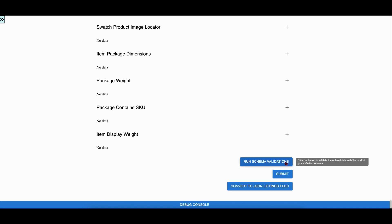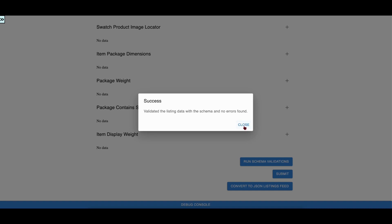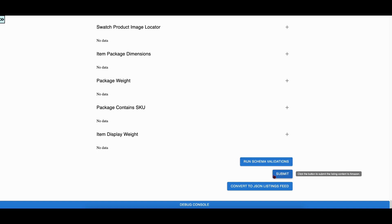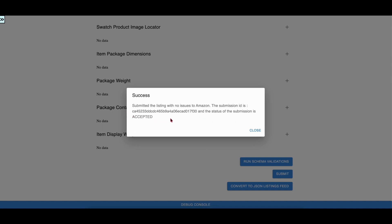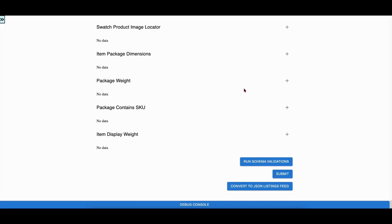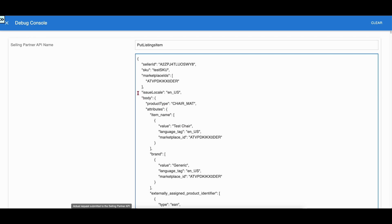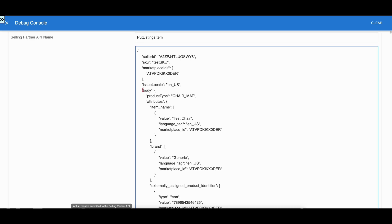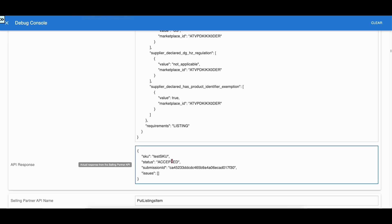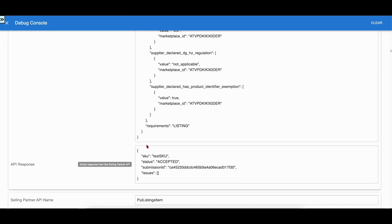The Run Schema Validation button did not report any schema validation error. Let us click the Submit button to submit the content to Amazon through the Put Listing Item API. The Put Listing Item API successfully accepted the listing submission. Let us open the debug console and inspect the Put Listing Item request and response. The request sets the requirements as listing and includes all the attributes filled in the form. The response from the API shows the submission is accepted and returns a submission ID.